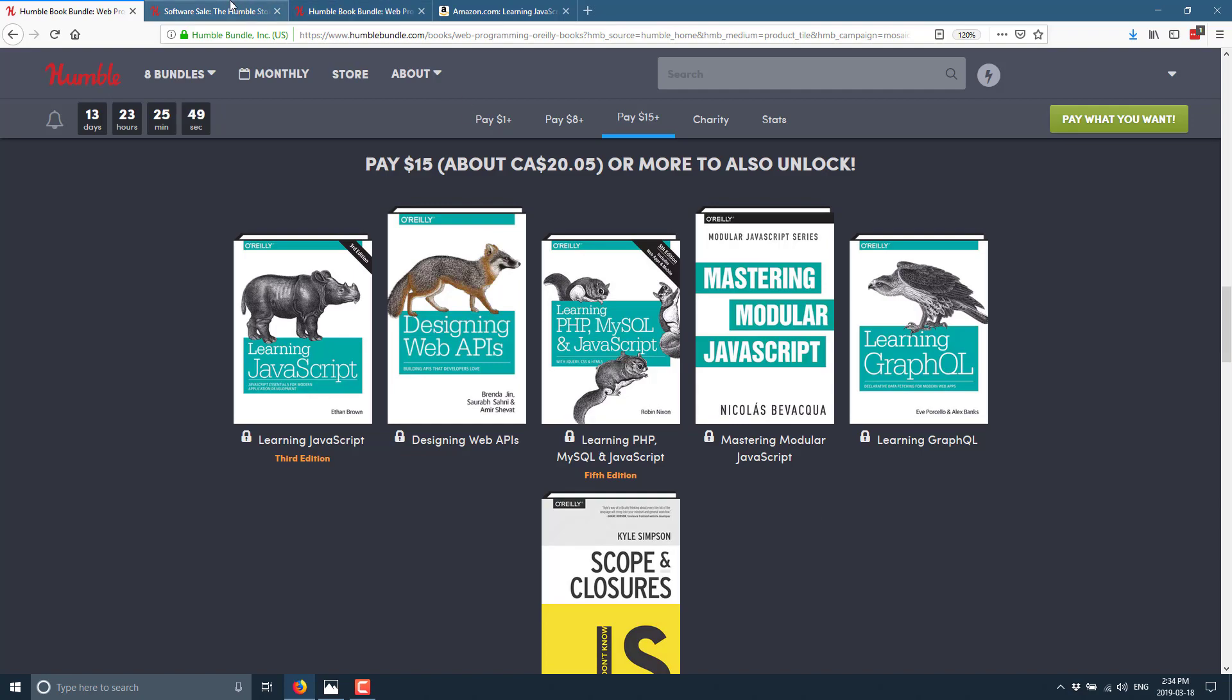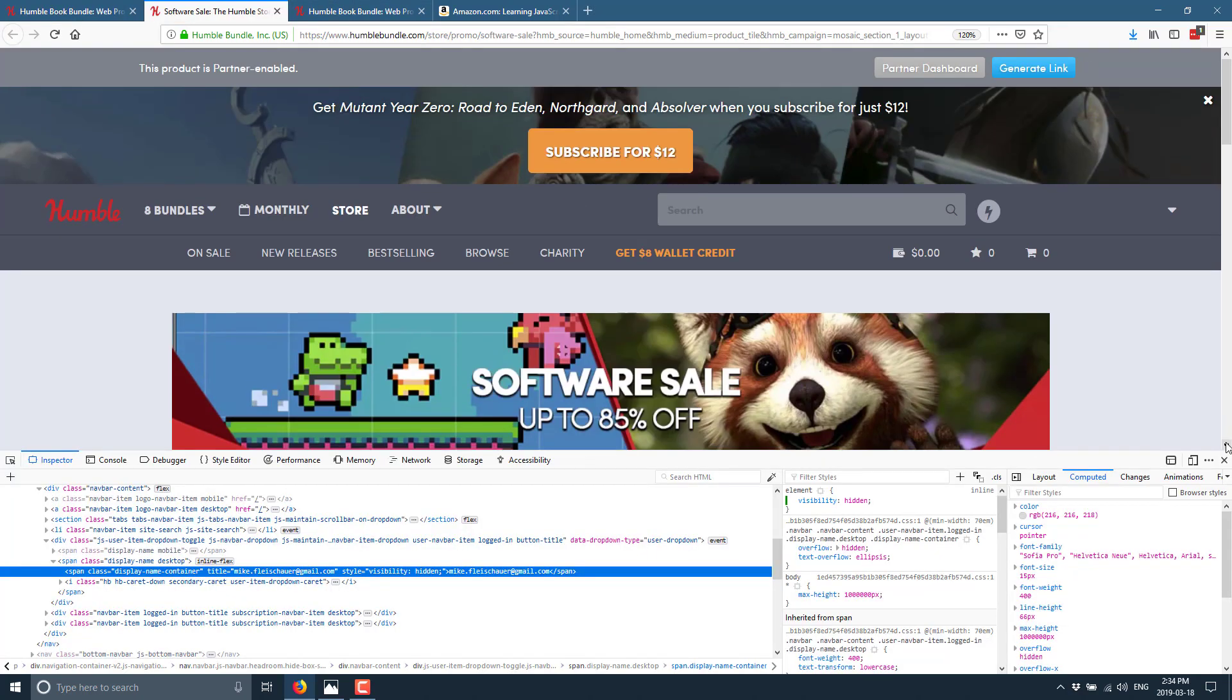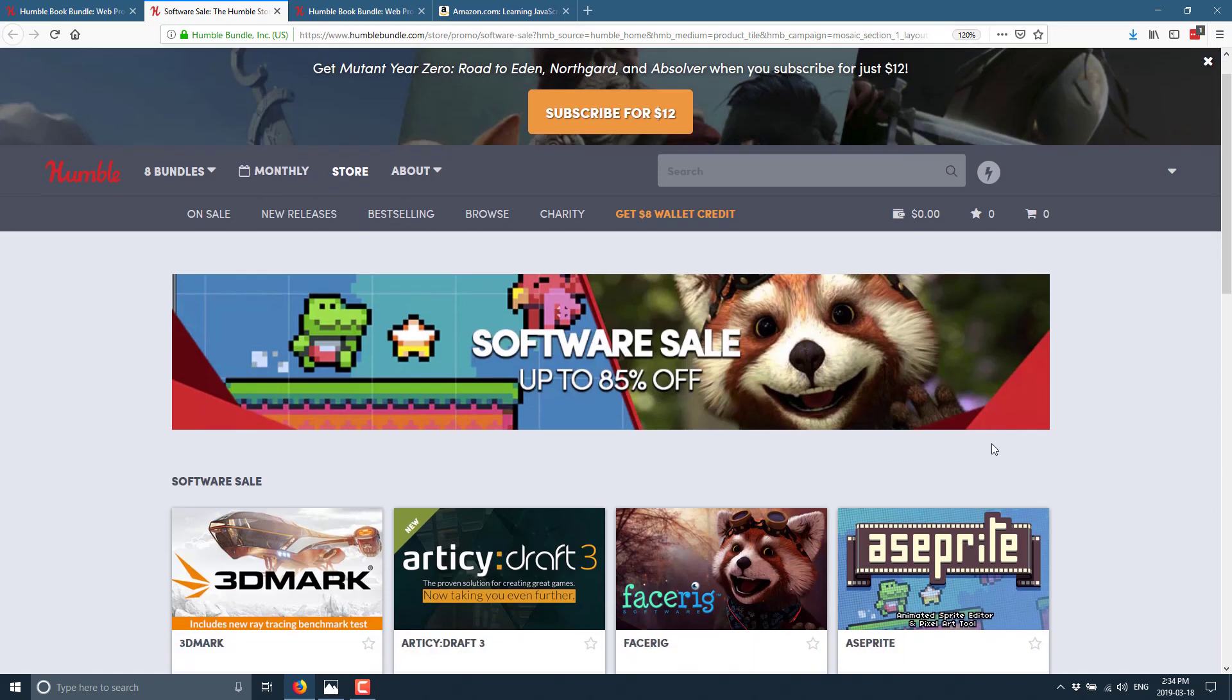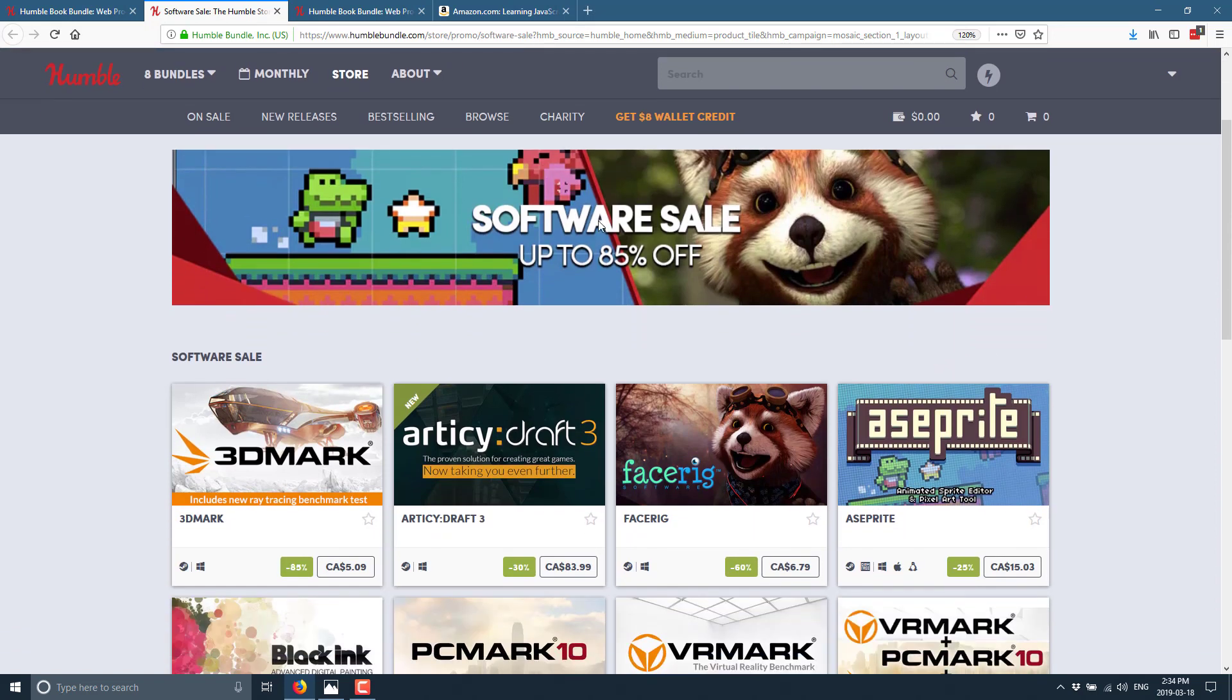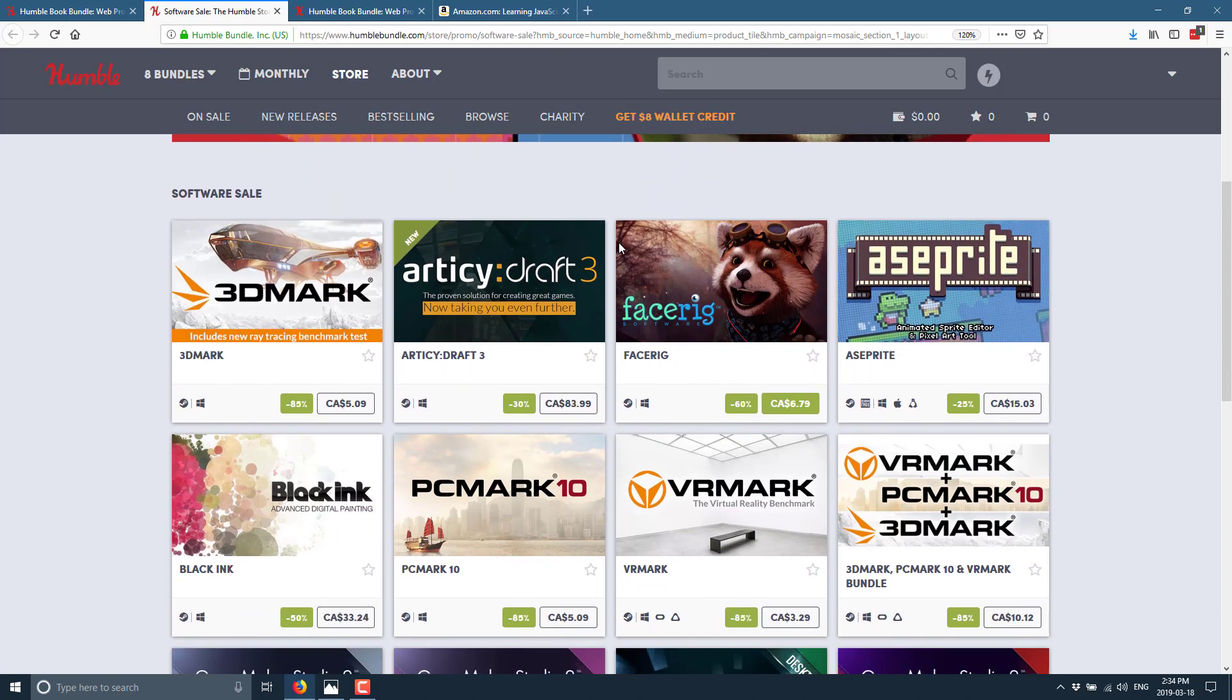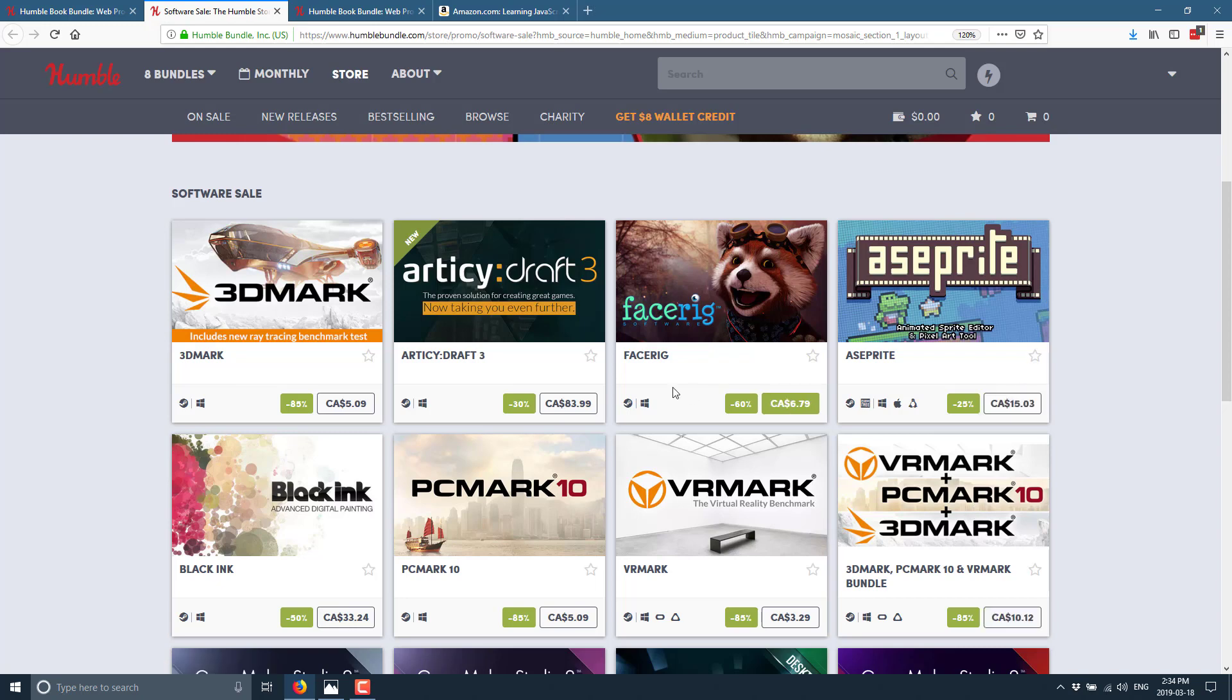Now I'm going to mention that software sale I was talking about. So the software sale is up to 85% off, various different pieces of software. I've got no idea when this actually runs to, but I will toss this store link below as well. And what you see here is there's a bunch of benchmarking software for like 85% off. So 3DMark, PCMark, VRMark. So if you want to benchmark software, like benchmark performance of different computers, those are there, but mostly just filler in this one.